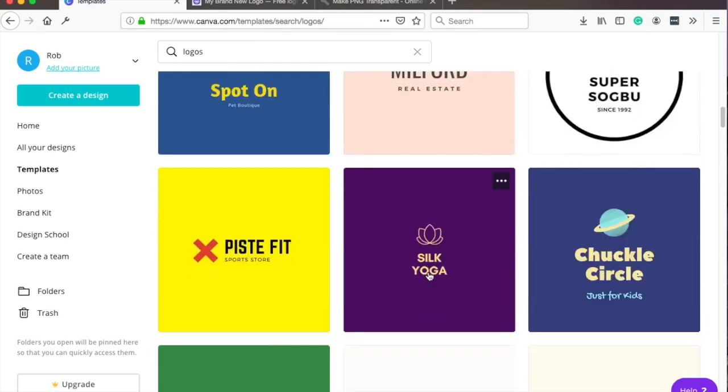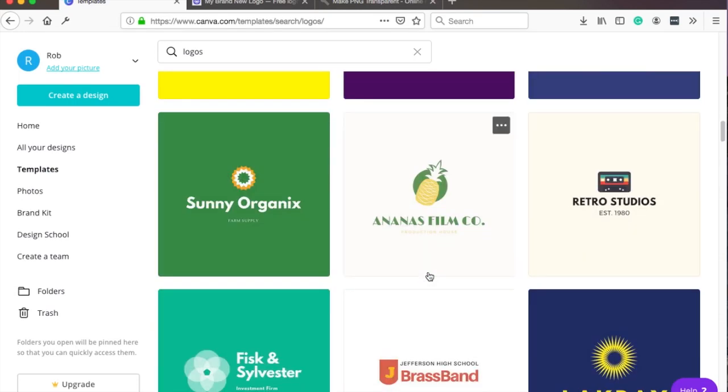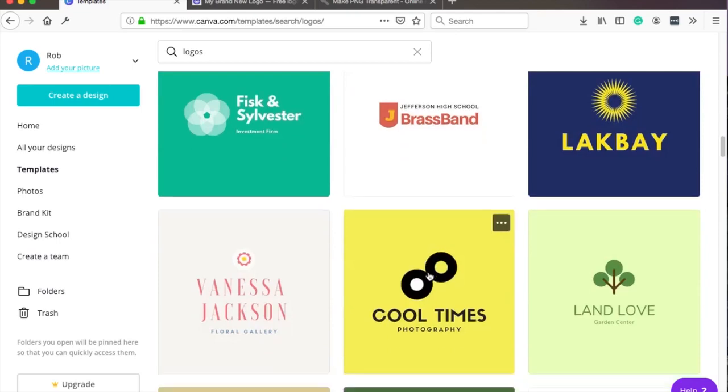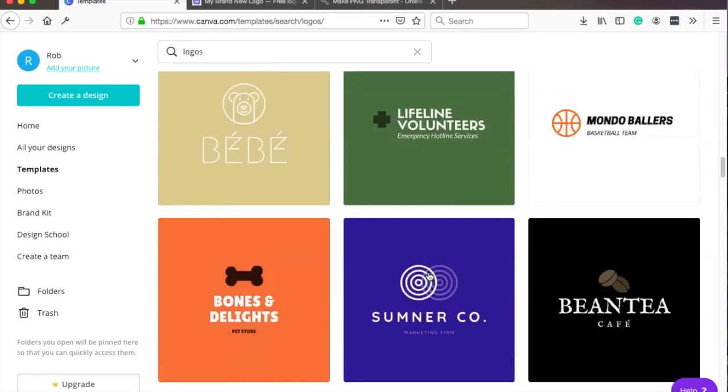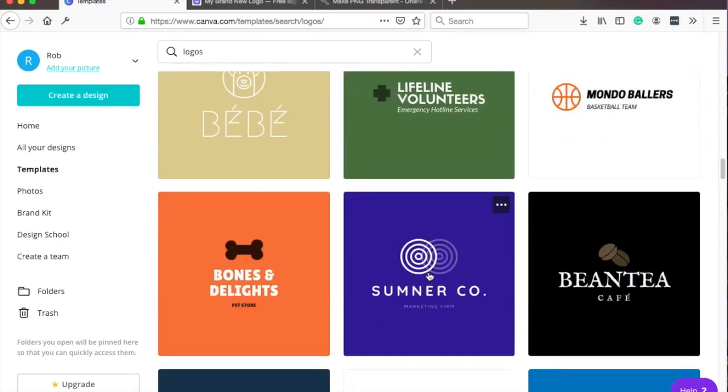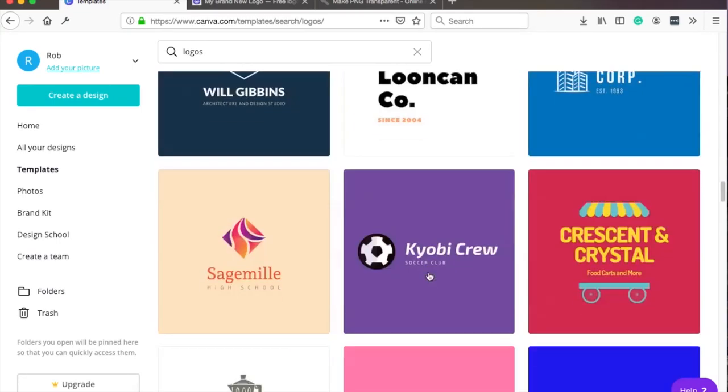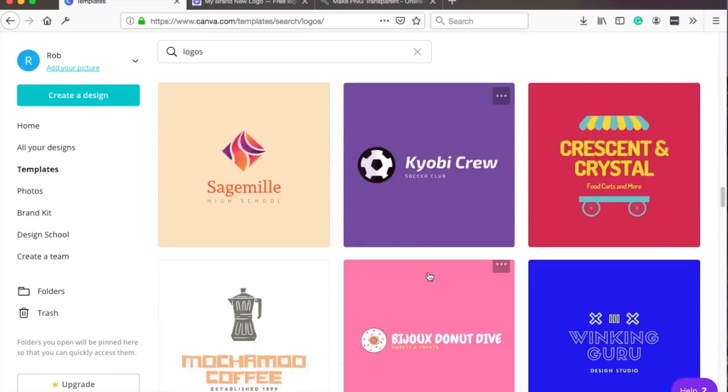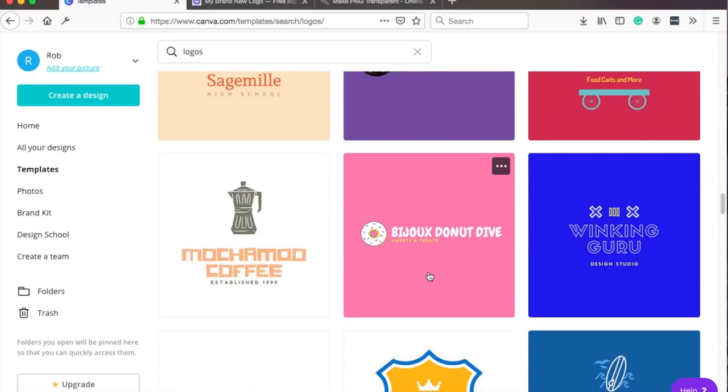If you just scroll down and you see a lot of options for your logo, obviously you should use them as just a template and then start modifying them. If you scroll down just look what you like and try to find something as smooth as this guy.